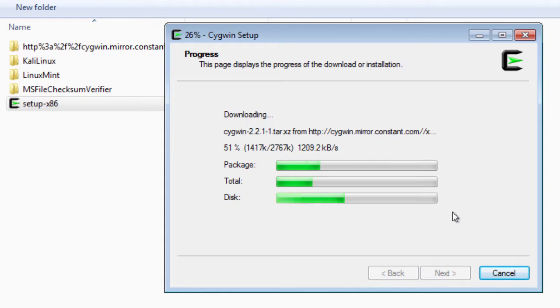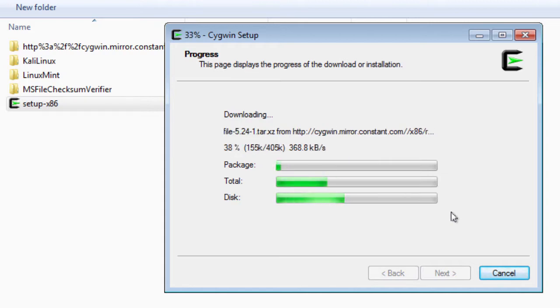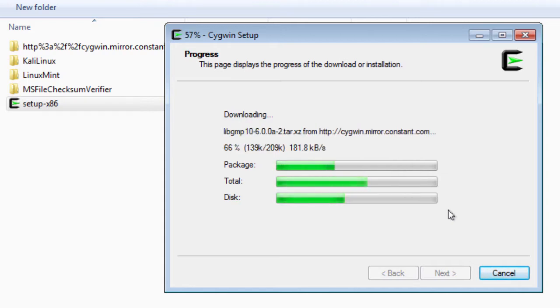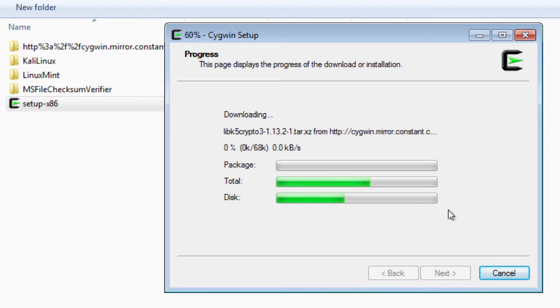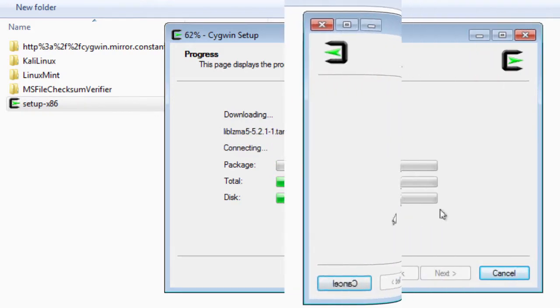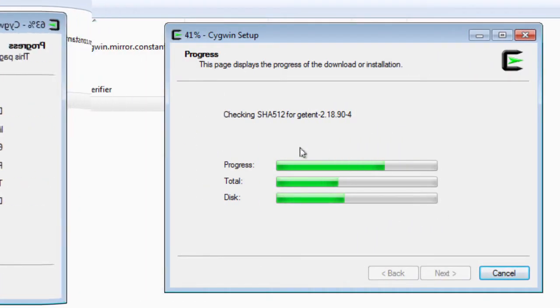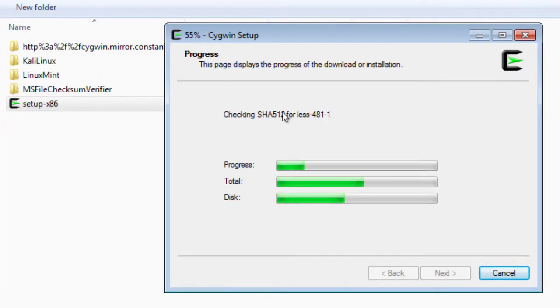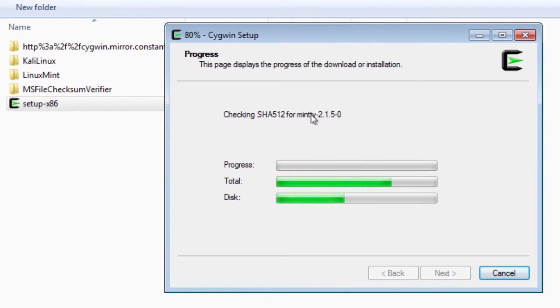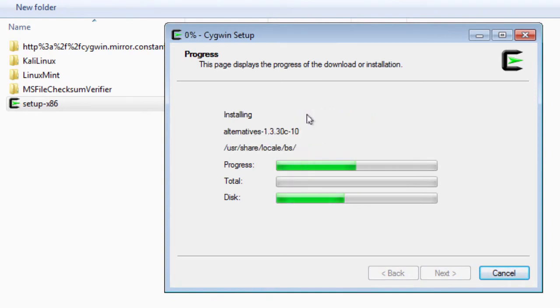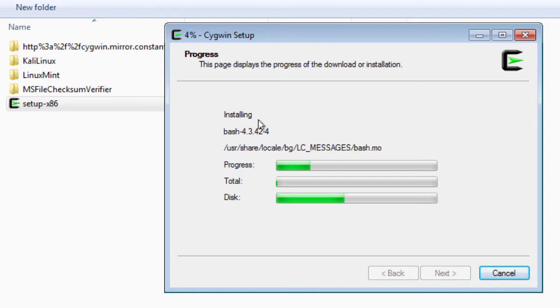Now we're not going to watch it, but hopefully I can show you that at the end it actually does a checksum on the files it downloads. Here it is. SHA-512 for the downloaded files. And now it goes into installing.